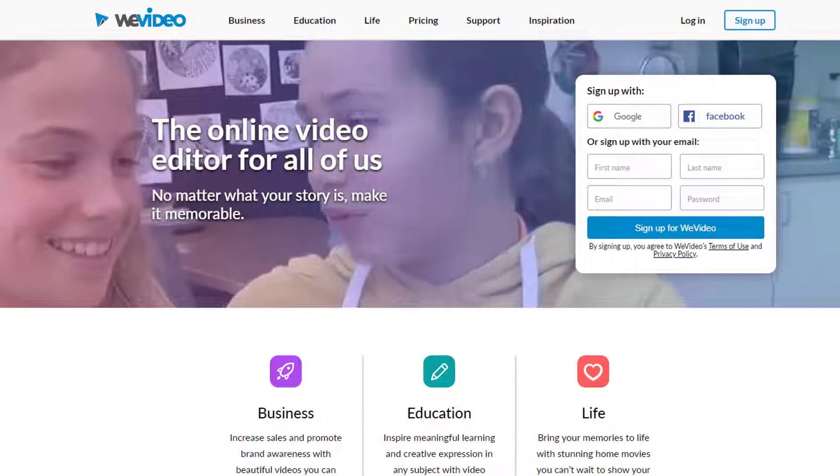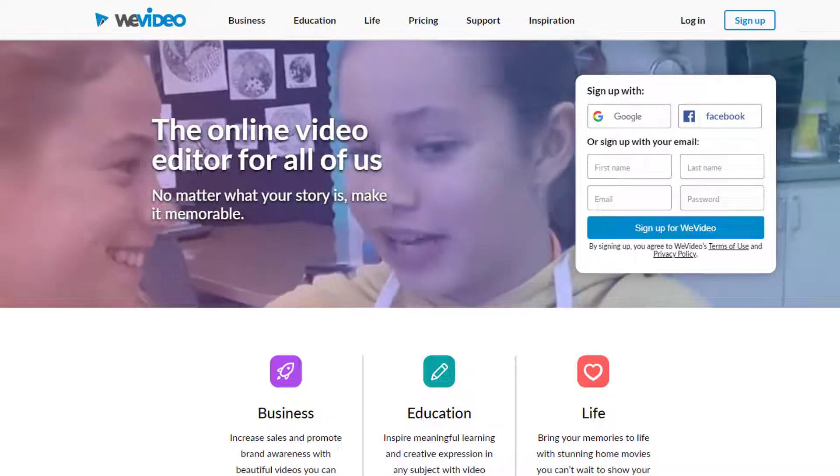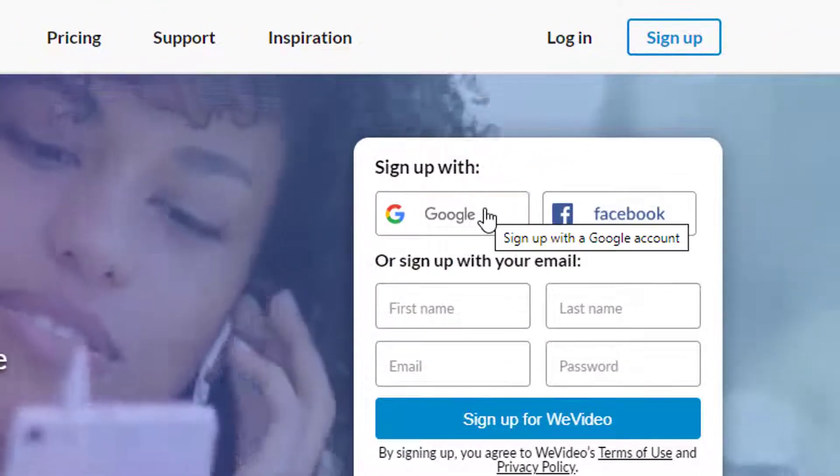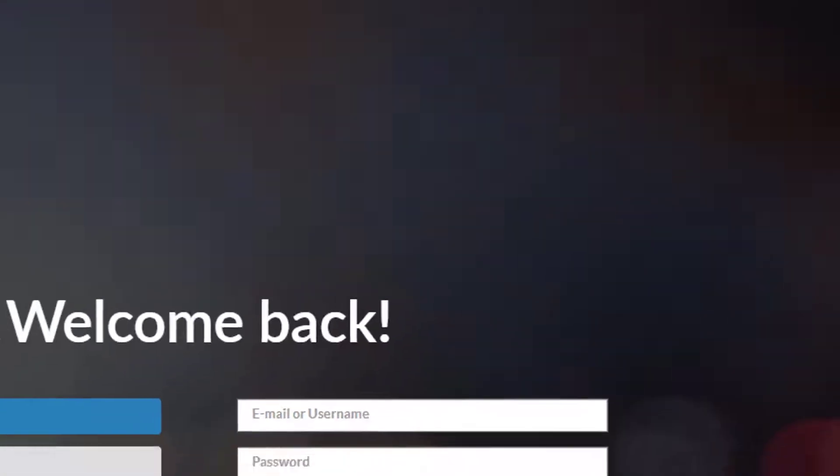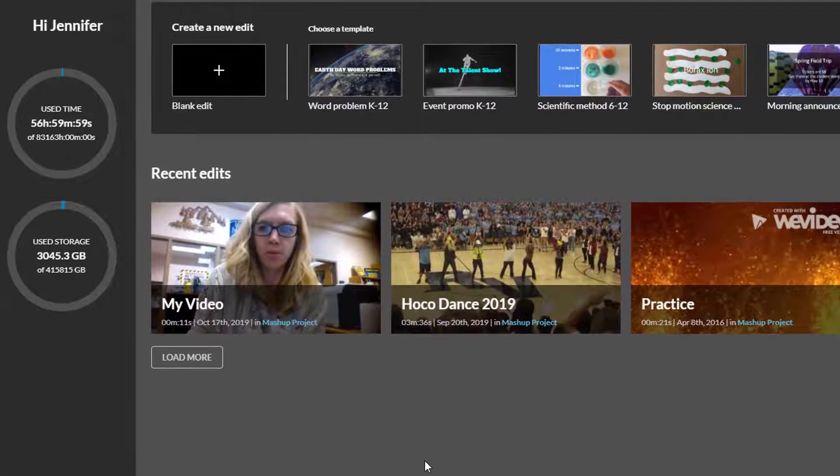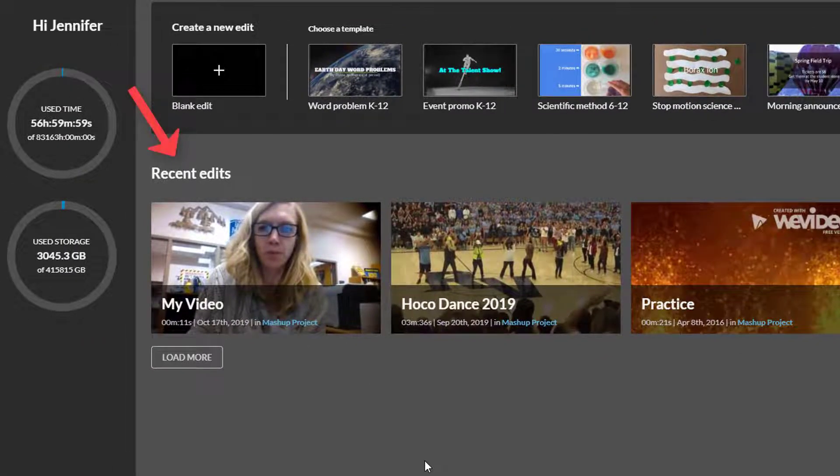WeVideo is a collaborative online video editor. After you create an account or login with an existing one, you will see your recent edits listed here and you can continue editing as needed.